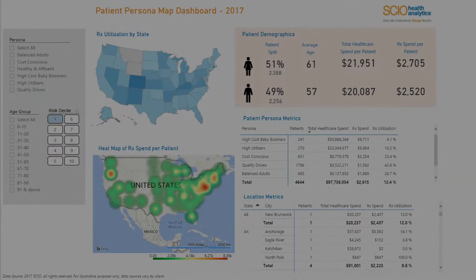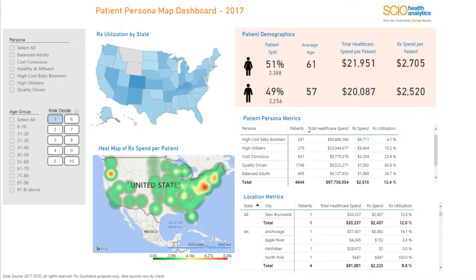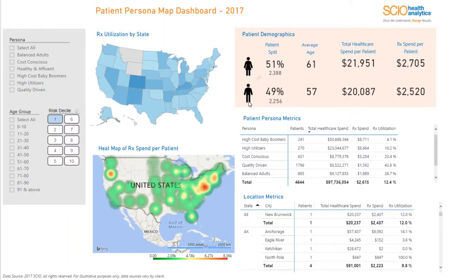The SEO Health Analytics Showcase leverages patient personas to gain educated information on cost impact. The dashboard visualises spending of various patient persona segments against age group and risk scores on a state level heat map, while also delving into patient demographics and utilisation details.